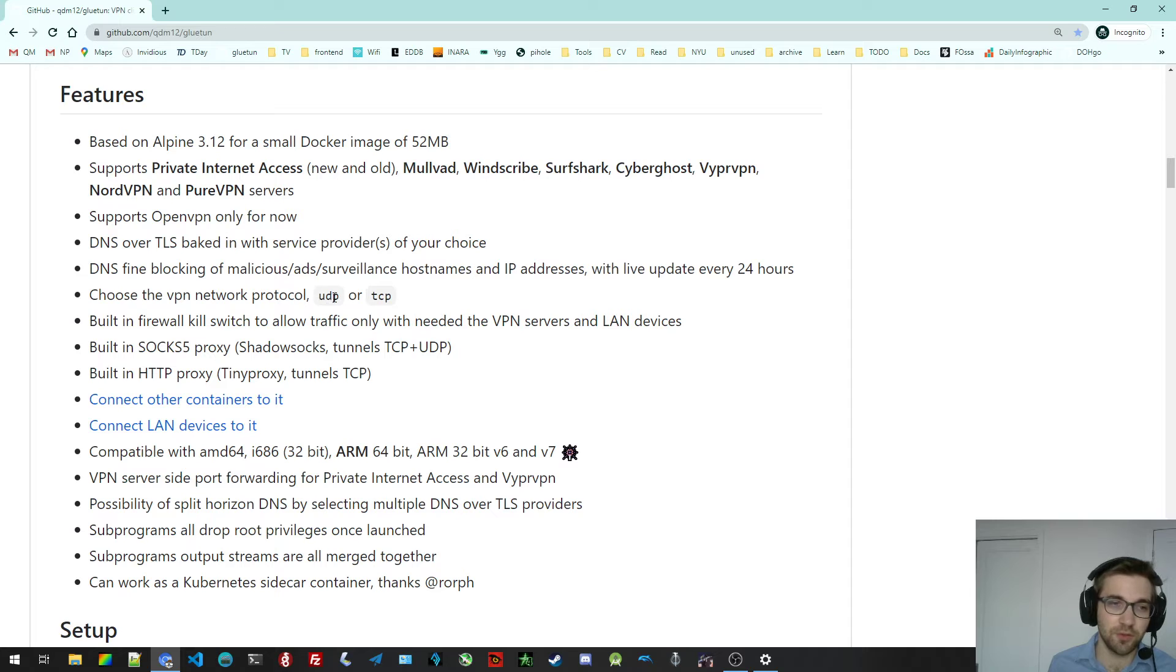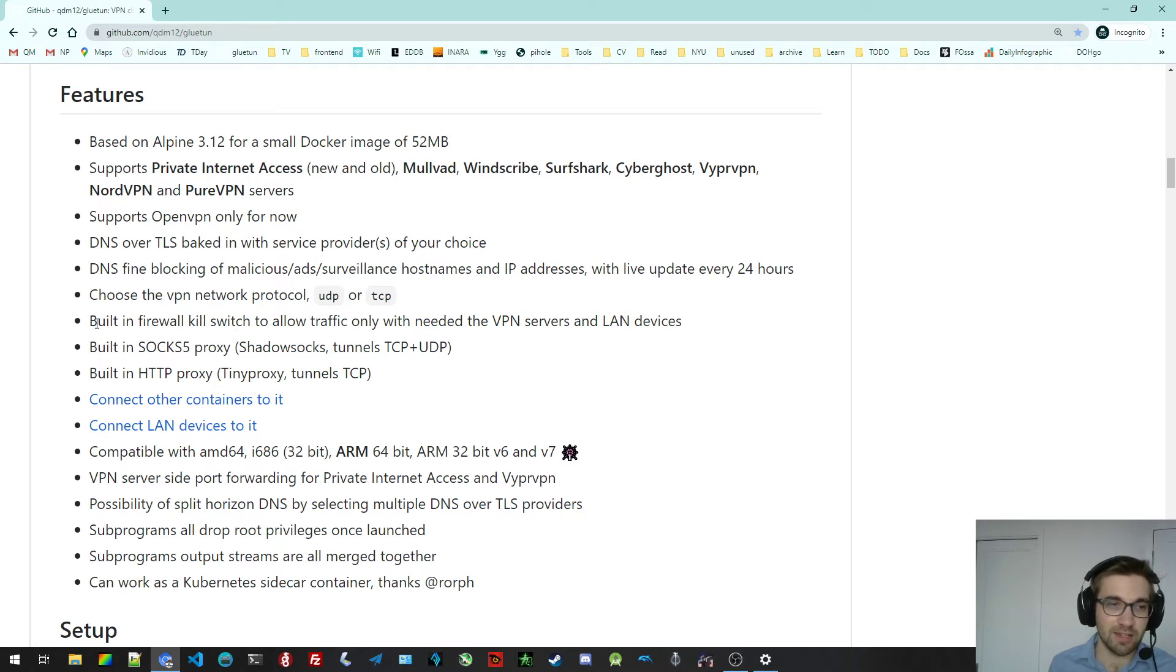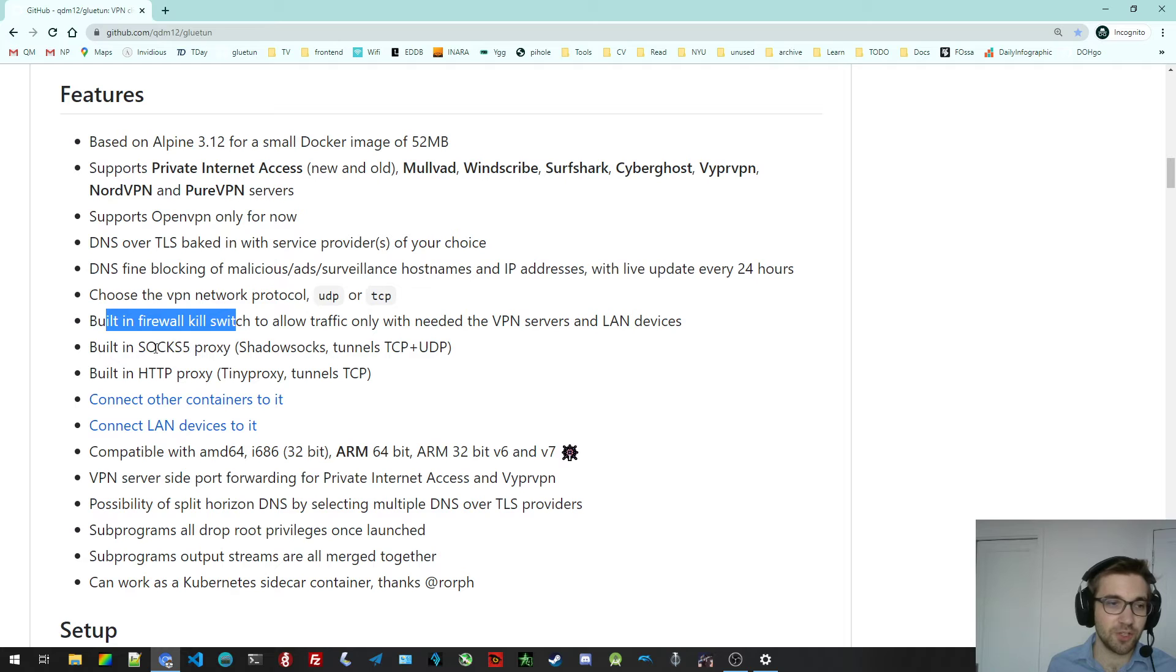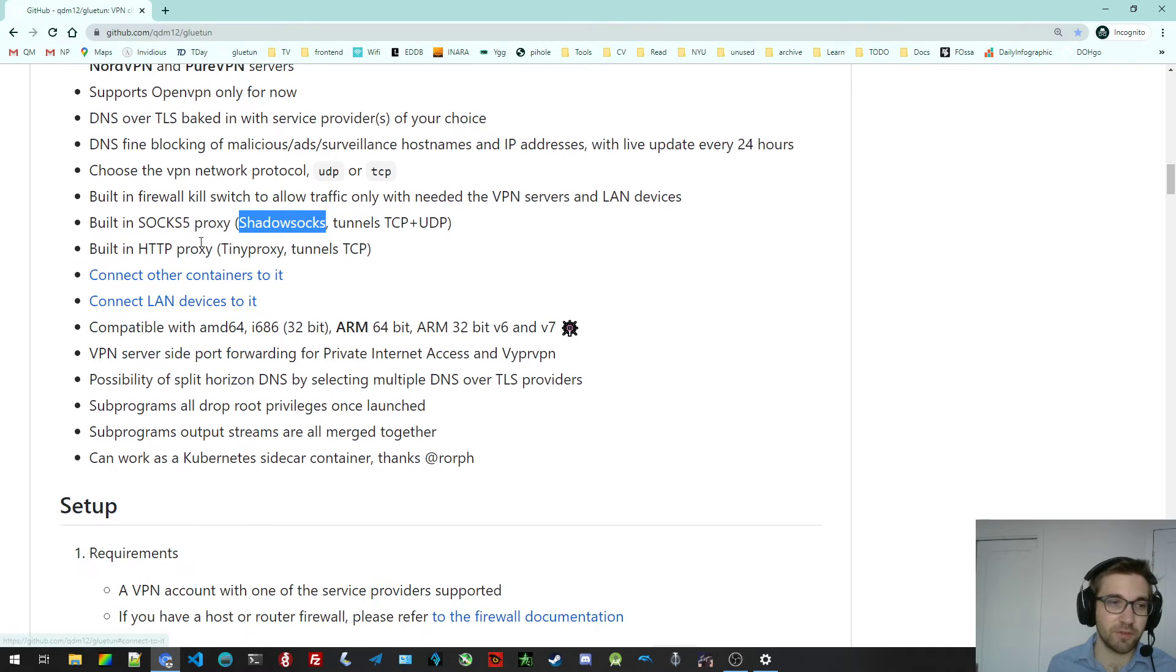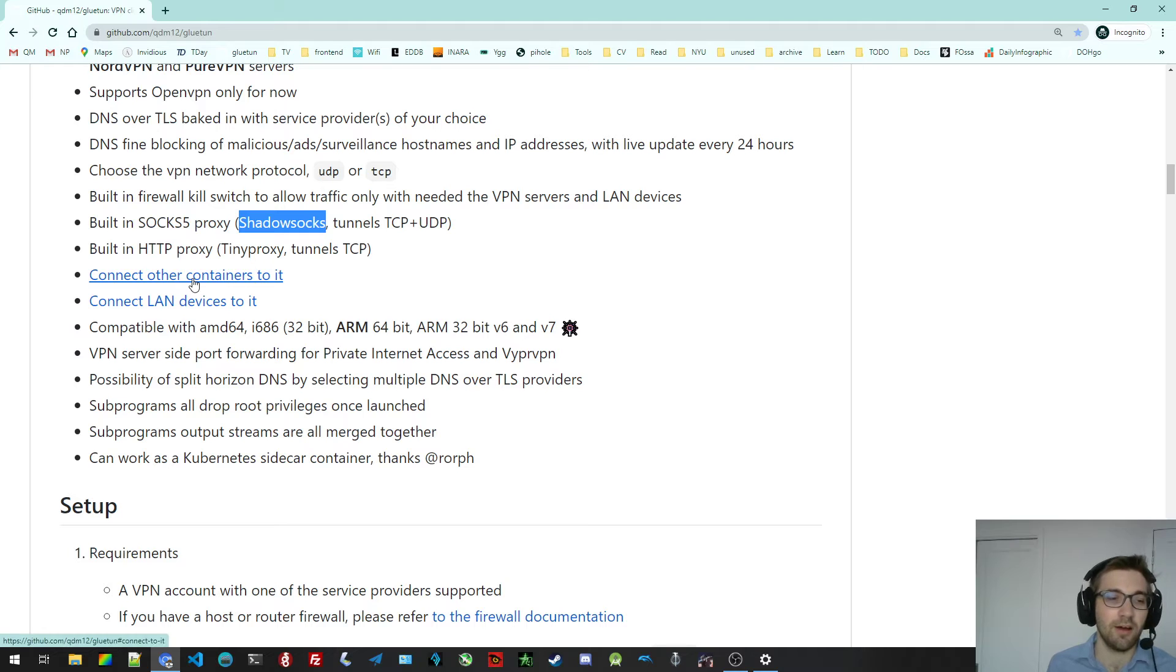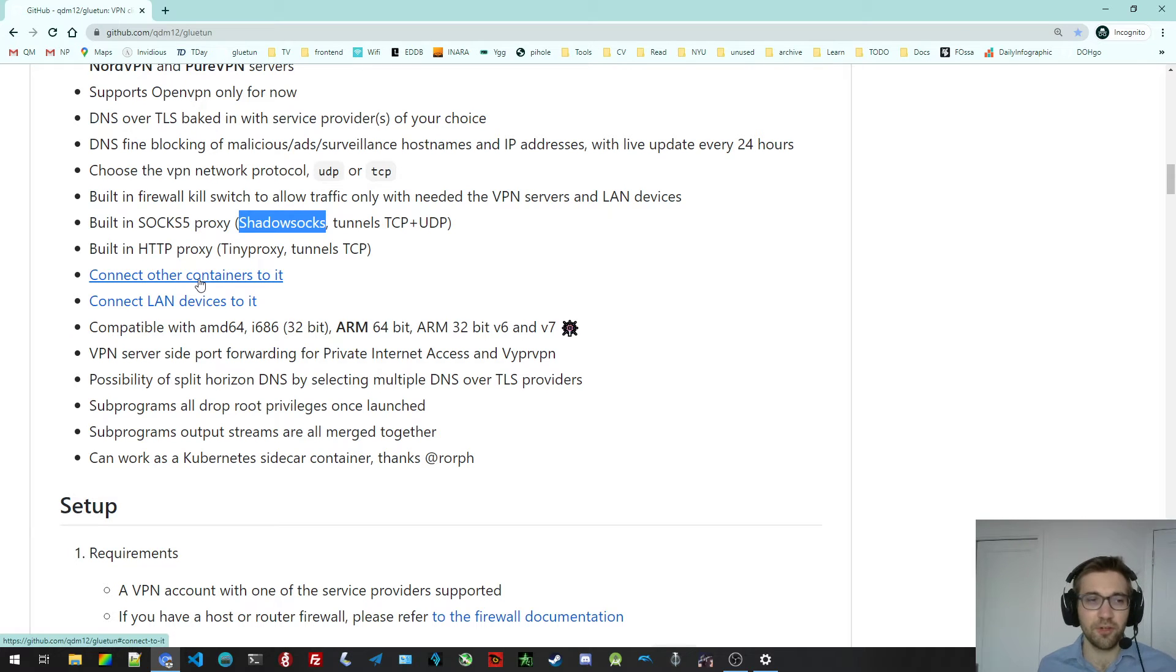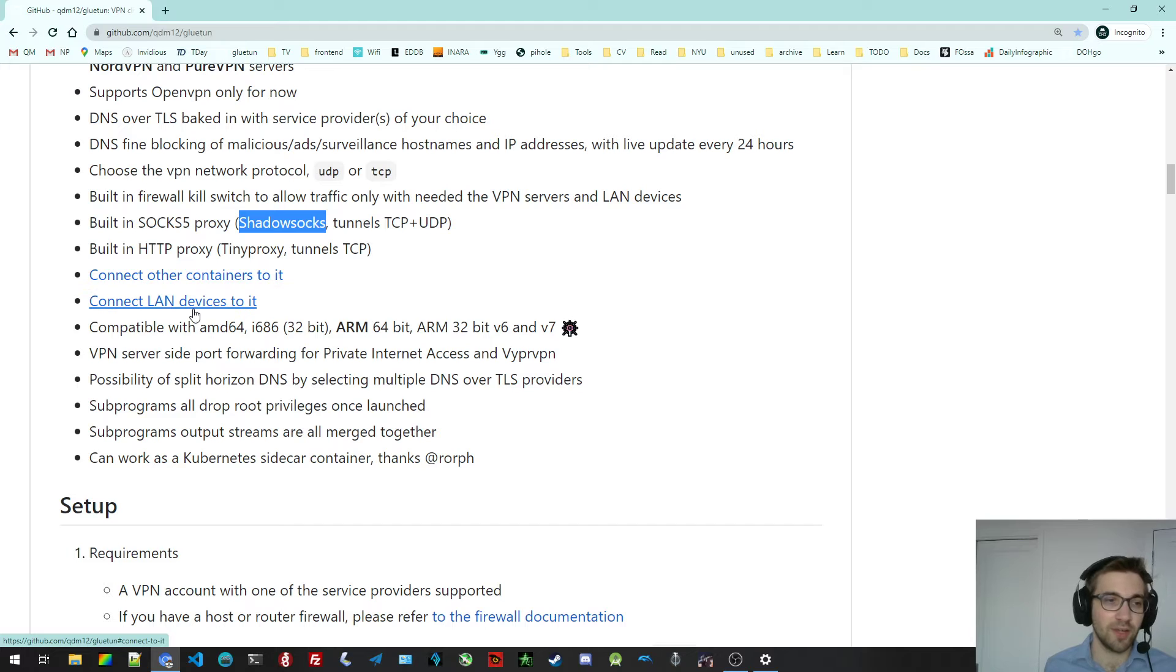You can choose if you want to tunnel up with UDP or TCP. As I mentioned before, there's a firewall kill switch. There's the Shadowsocks SOCKS5 proxy, the TinyProxy HTTP proxy. There's quite a bit of documentation on how to connect other containers to it or how to connect LAN devices to it.